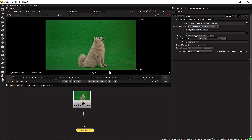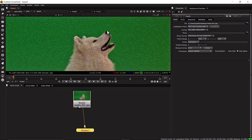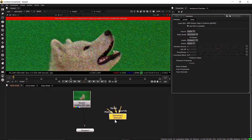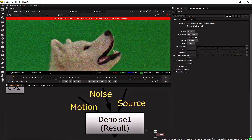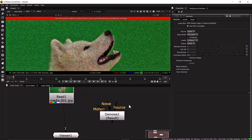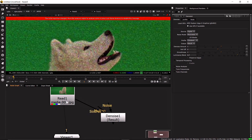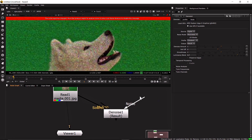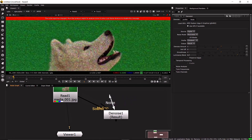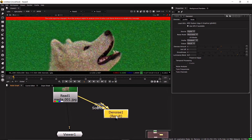Now look at the image — it has a lot of noise. We're going to use the Denoise node here. Inside the Denoise node you have three connection options: Source, Noise, and Motion. First, connect the Source input since this is our image. The Noise input is for a separate noise or film element, but if your noise comes from the same source, connect the Noise input to the same source as well.